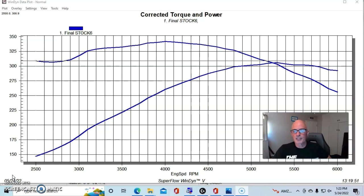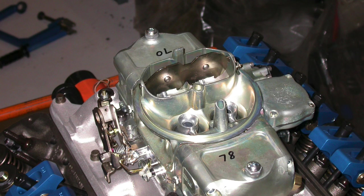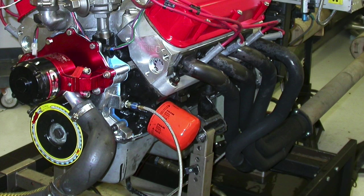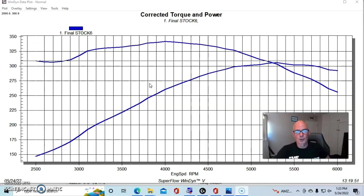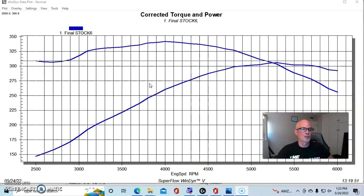So we ran this combination with a dual plane Performer RPM Air Gap intake manifold, a 650 Demon carburetor, and a set of long tube Fox chassis headers. They were inch and five-eighths Hooker Super Comp headers, so kind of a long tube that you would actually be putting on a 302 for this application.